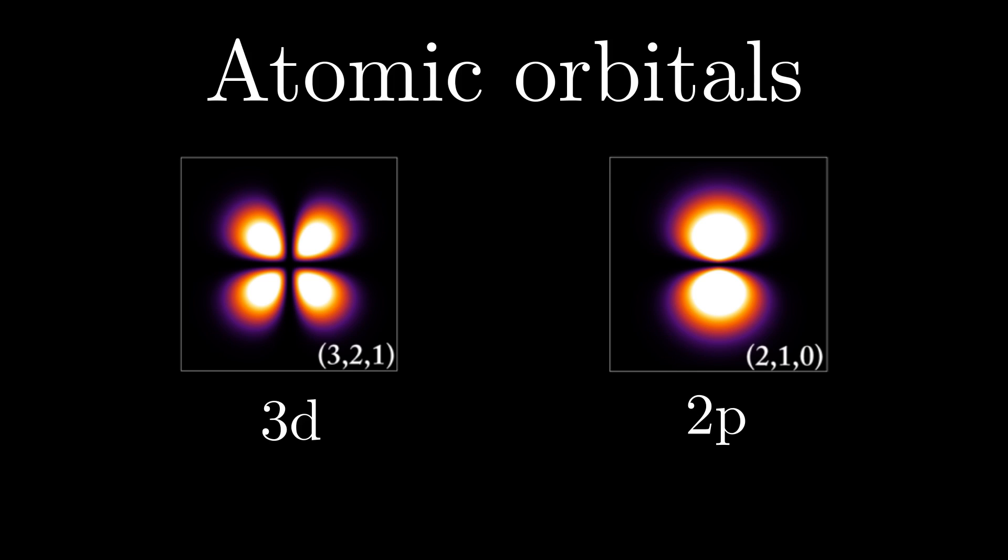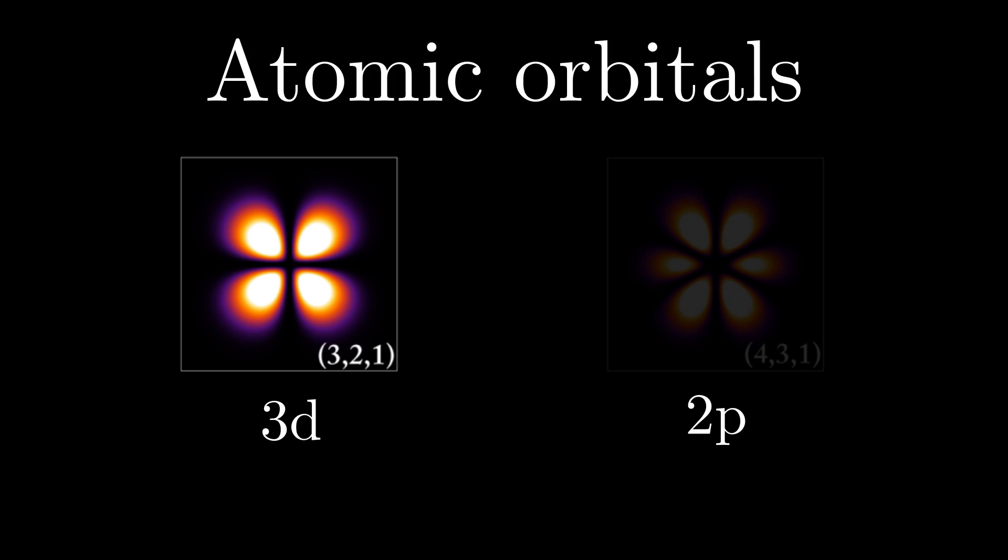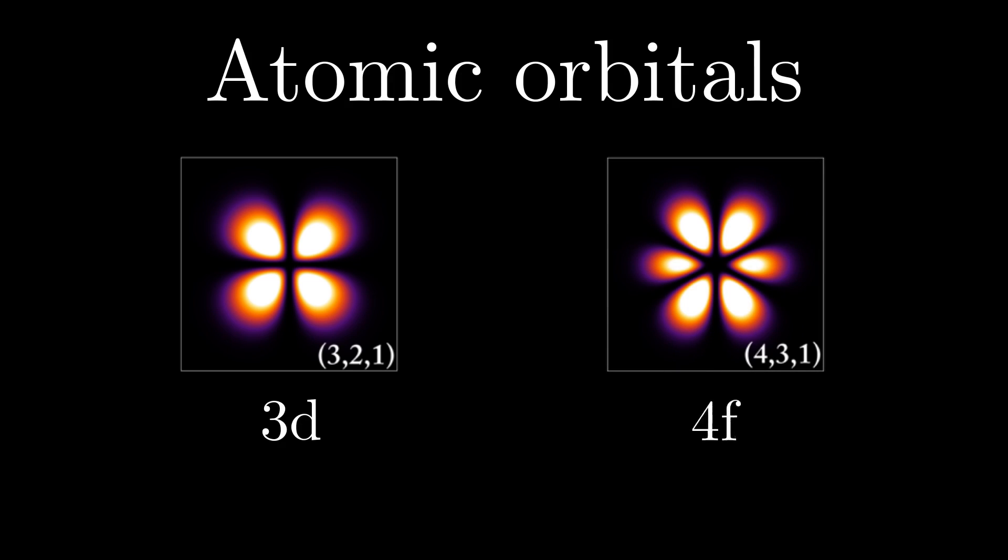d-orbitals can only exist with three or more units of energy, but p-orbitals can exist with two or more units of energy, because in a sense, putting all two units of energy in circular motion of the electron is not enough circular motion of a d-orbital. f-orbital can only exist with four or more units of energy for the same reason.